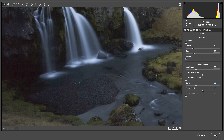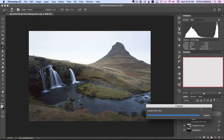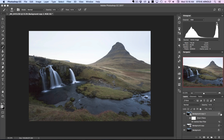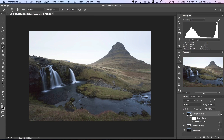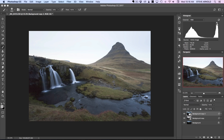I'll click OK to save that. Now we've got background copy 2, which has noise reduction applied across the whole image — but we don't want that. So we need to add a layer mask to mask this layer out first.